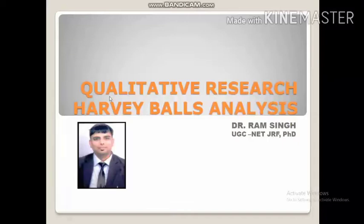In this lecture, we will discuss one of the very important tools that is used in qualitative research, that is Harvey Balls analysis.